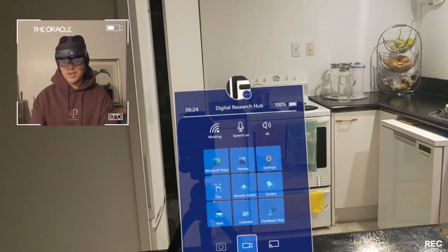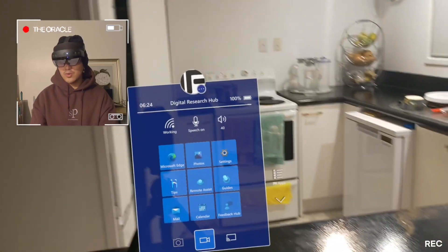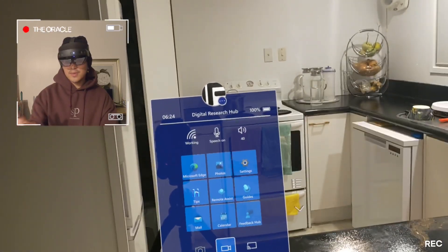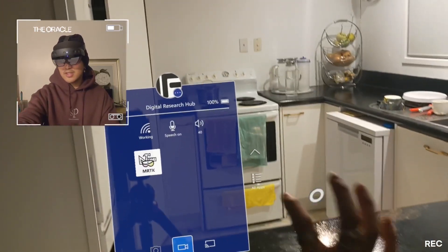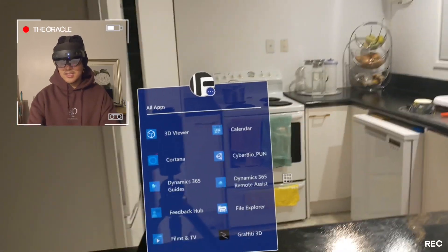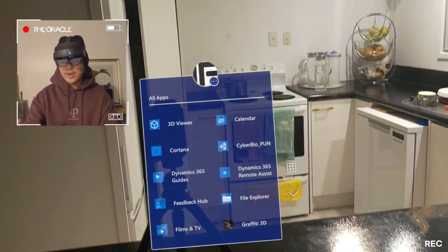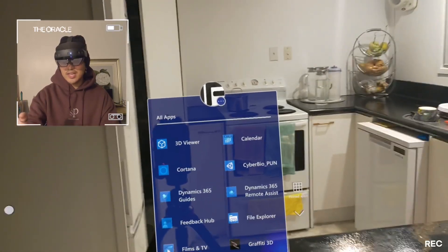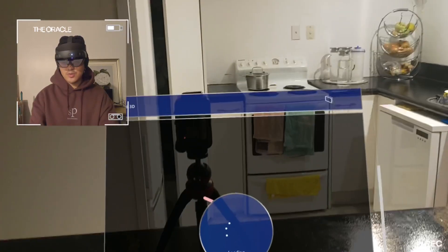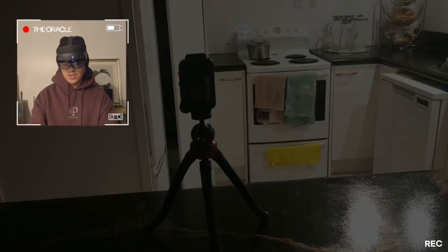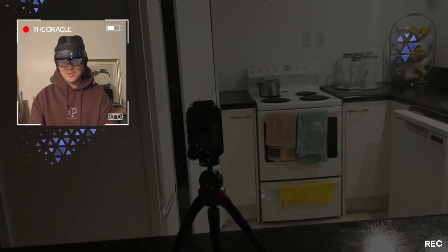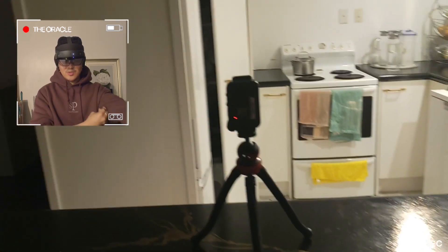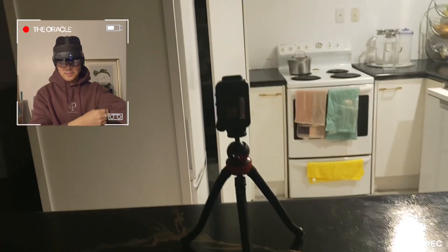Now there's a lot of things in the HoloLens 2. The first thing I'm going to demonstrate, which is my favorite, is actually the Graffiti 3D app. What it does is it lets you draw in the middle of space, which is really cool. So we're just going to load it up.